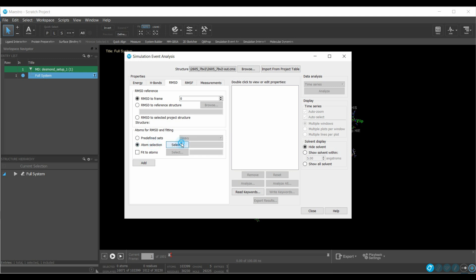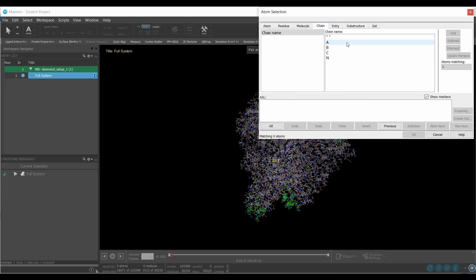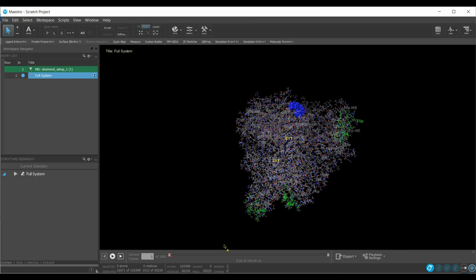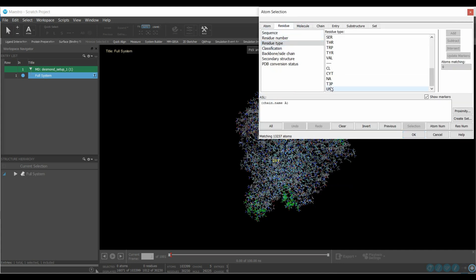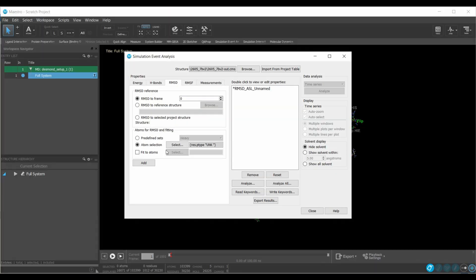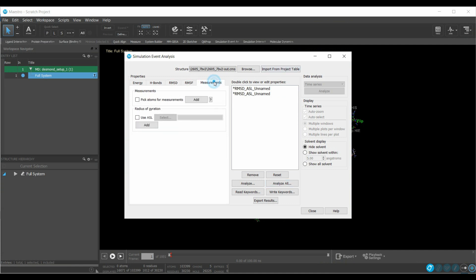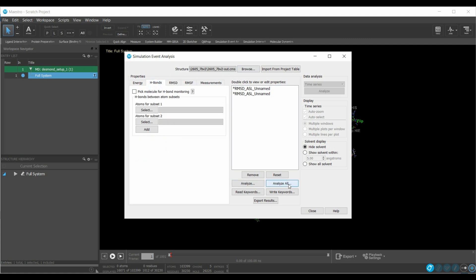Here I will demonstrate RMSD, and in a similar fashion all other analyses can be performed. Select the protein receptor first: select Chain A, click Add, then OK. In the Simulation Event Analysis tab click Add and it will be loaded into the field. Then select the ligand: go to Residue Type, select UNK, click Add and OK. The ligand is added and shifted into the field. Similarly set up RMSF, radius of gyration, hydrogen bonds, and other analyses, then click Analyze All and Run.